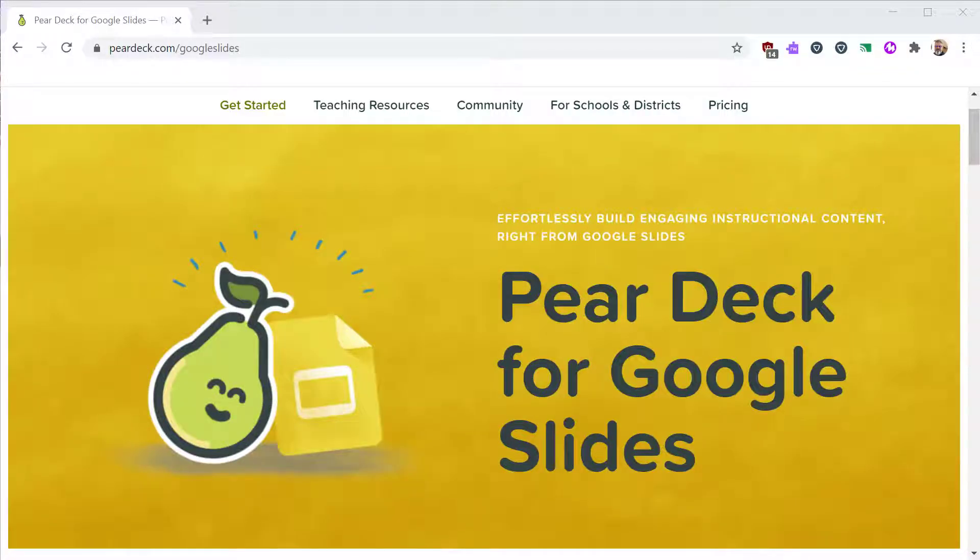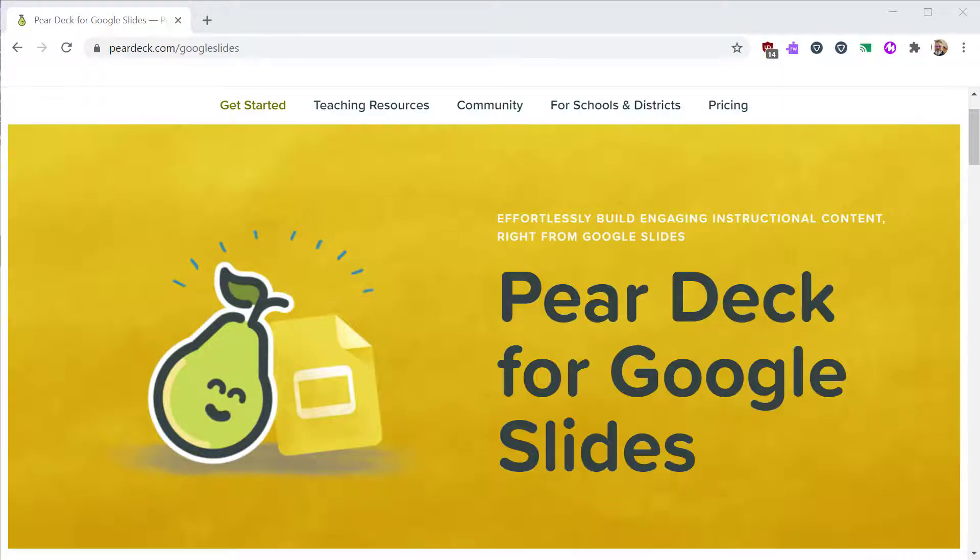In this tutorial, I'll show you how to install Pear Deck and create your first interactive slideshow. Then you'll learn how to present your lesson and see what the students see.